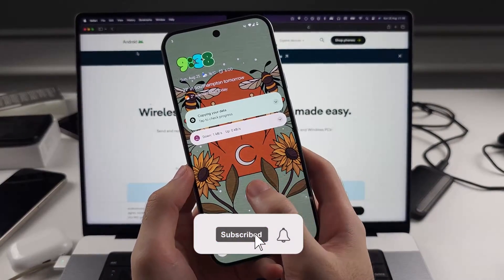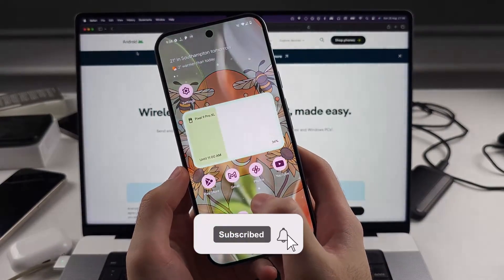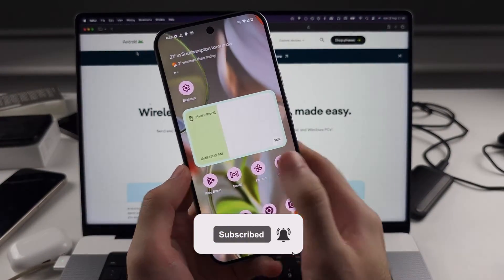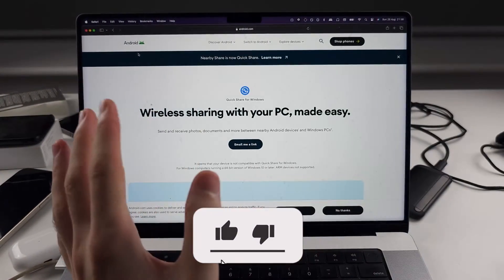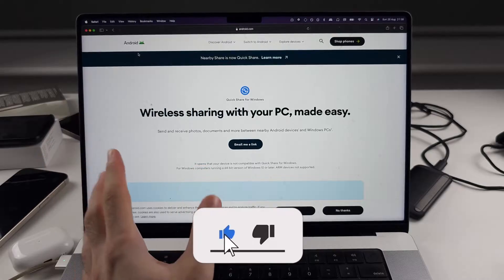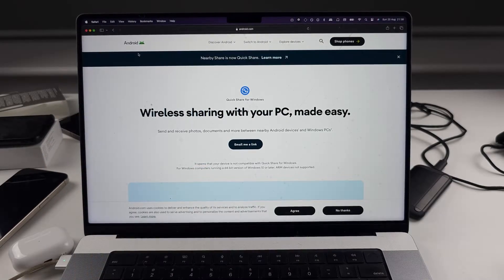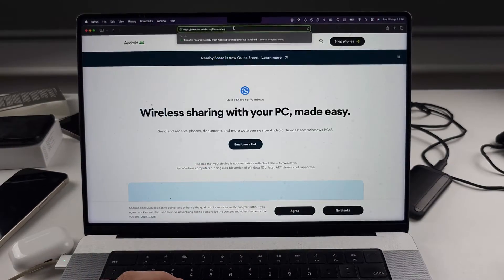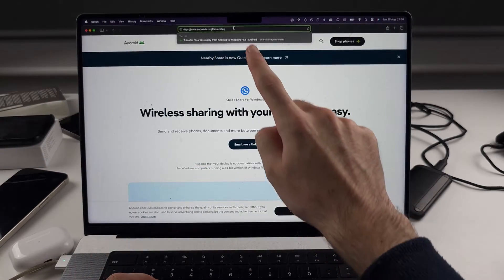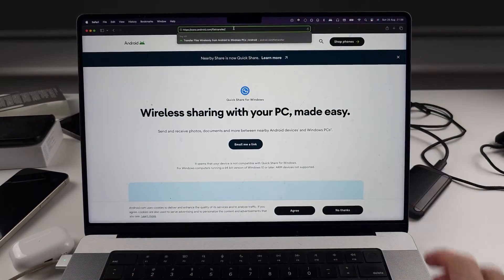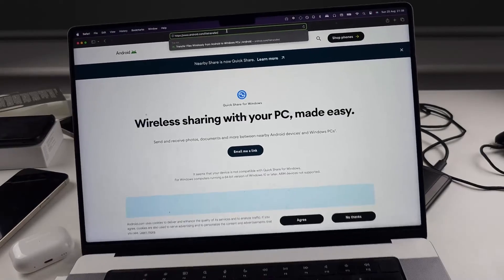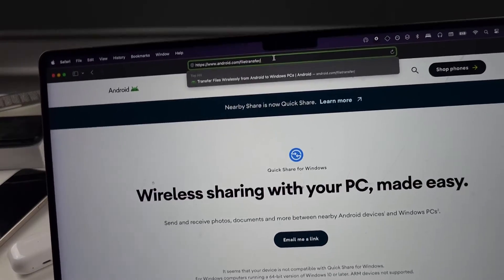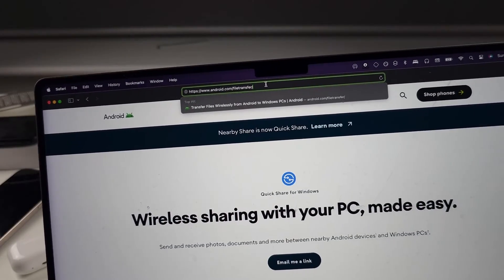To connect the Google Pixel 9 Pro or 9 Pro XL to a Mac laptop or computer, we want to head to this website here, android.com/filetransfer.